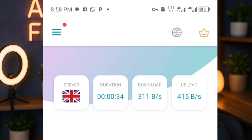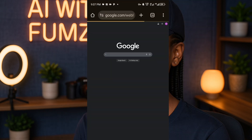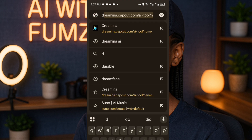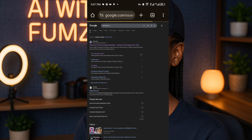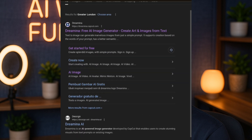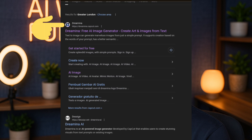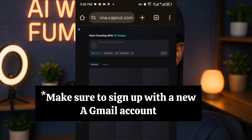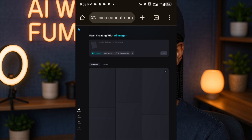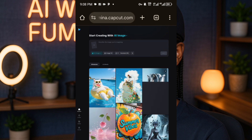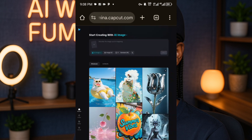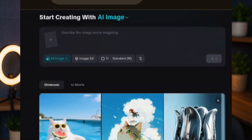Once we've confirmed the VPN is connected — you can see the symbol at the top of my screen — we'll head over to the AI tool we're going to be using. Make sure your VPN is still connected and your internet connection is strong. I'm going to search in my browser for Dreamina AI. Make sure you've created a new email address to sign up, as an old one might not work. Also make sure your VPN is still connected.